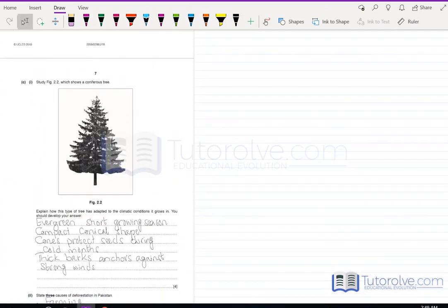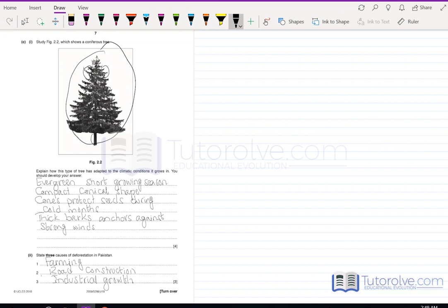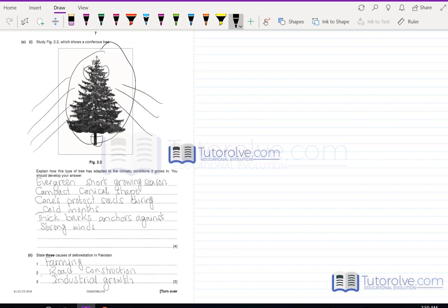Part C asks how a coniferous tree has adapted to its climatic conditions. Develop your answer. The tree shown has conical-shaped leaves and a strong bark. Key points: it is evergreen with a short growing season; compact conical cone shapes protect seeds during cold months; thick bark anchors the tree against strong winds, allowing it to stand firm even in harsh windy conditions.